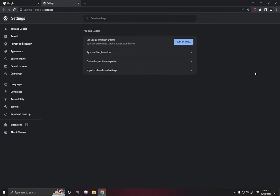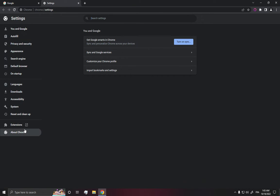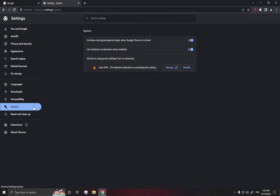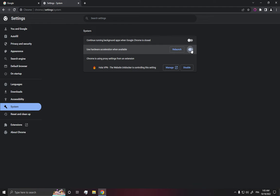After you click on settings, it will take you directly to this page. Right here, you'll find many options. All you have to do is click on system, and after you click on it, disable this option and this option right here.